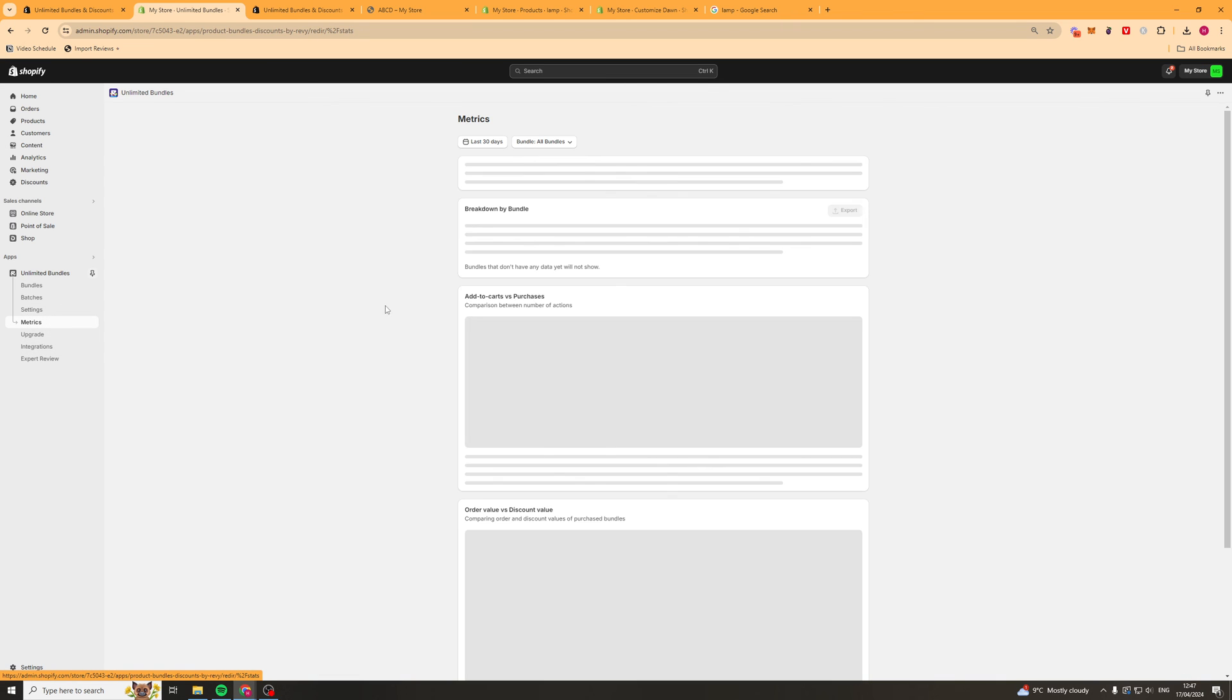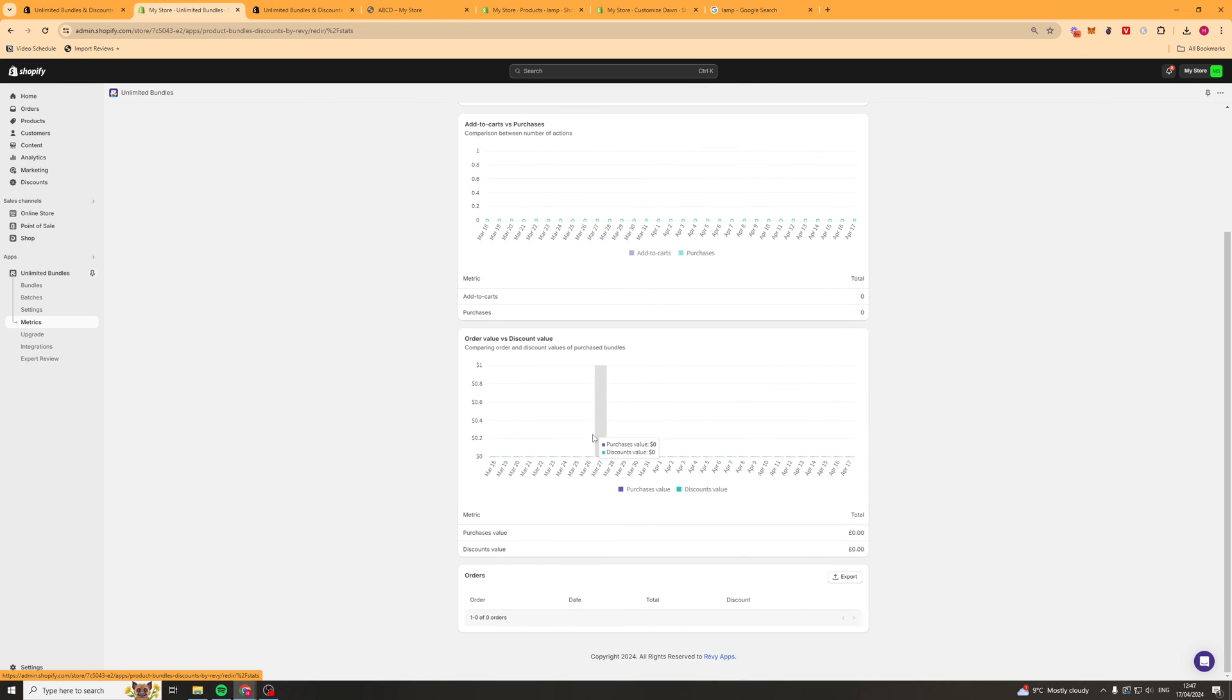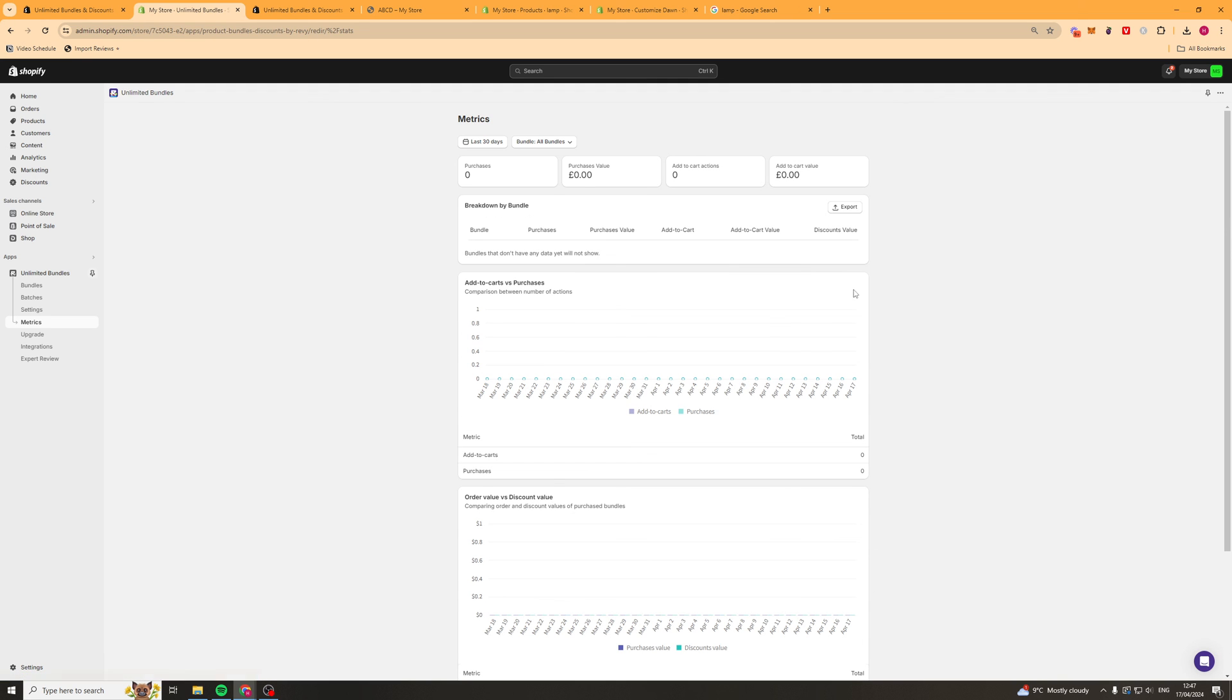Next up we have metrics. This is a good way to see which bundles are popular and basically see how the upsells are doing. So you can view all of that here and you're allowed to split test bundles. All that kind of stuff here.